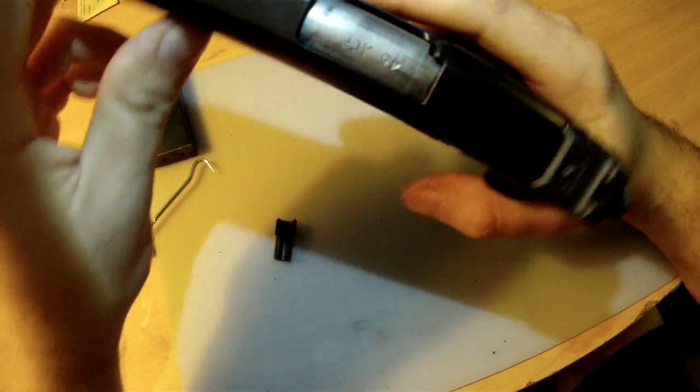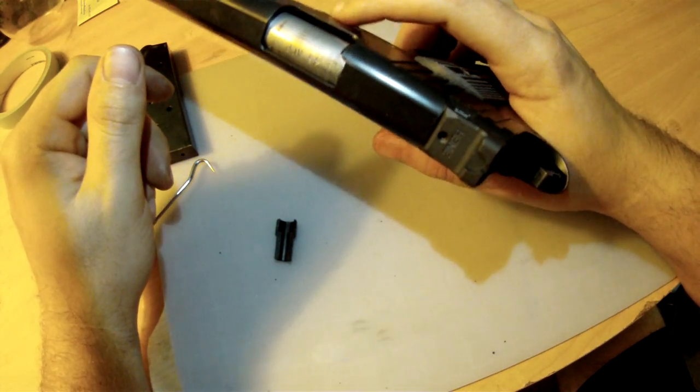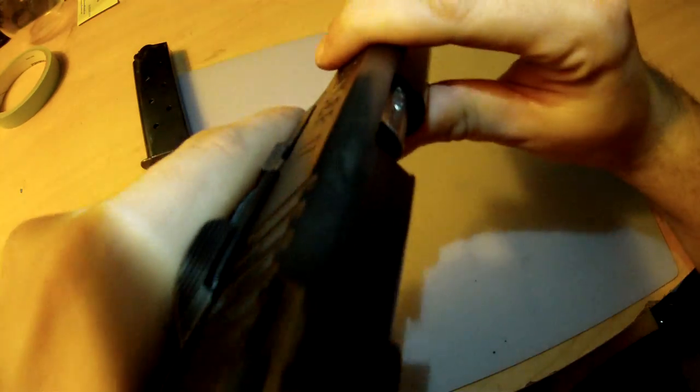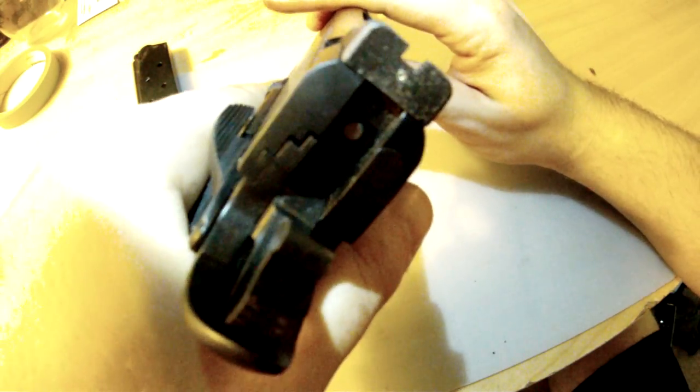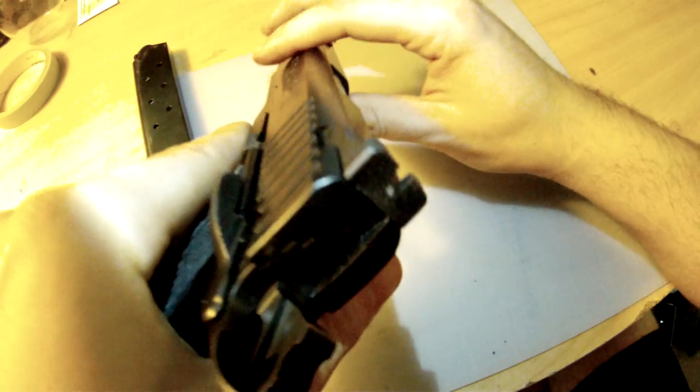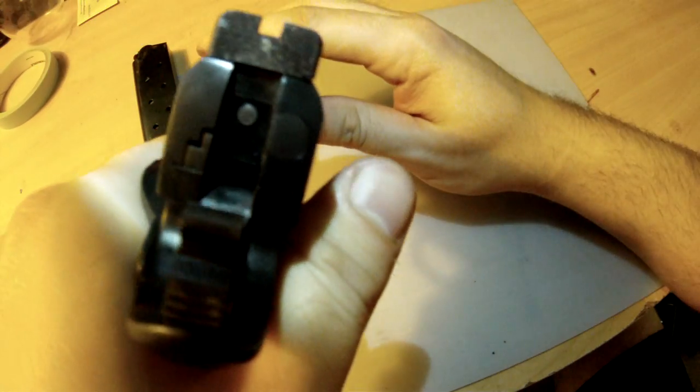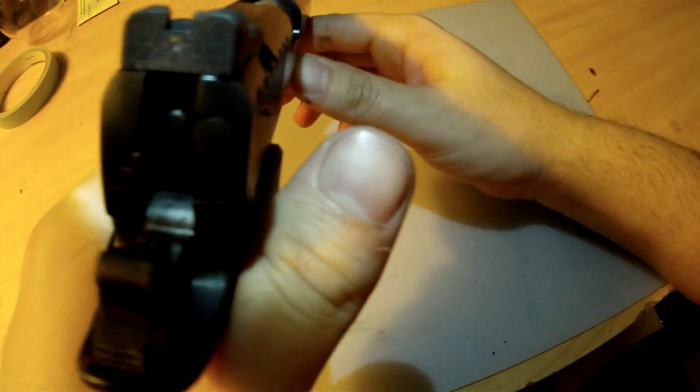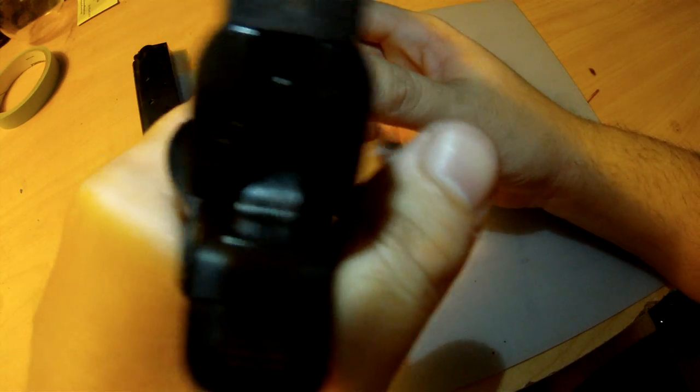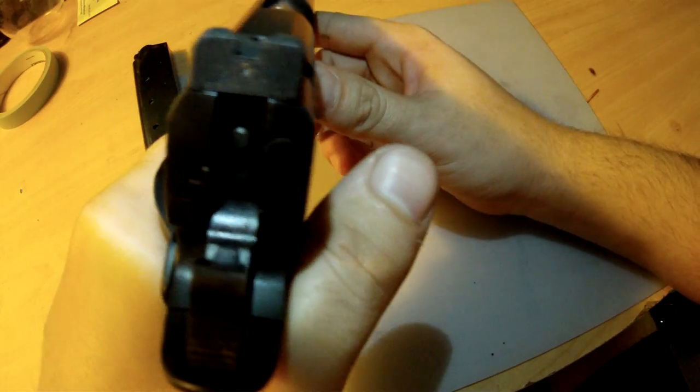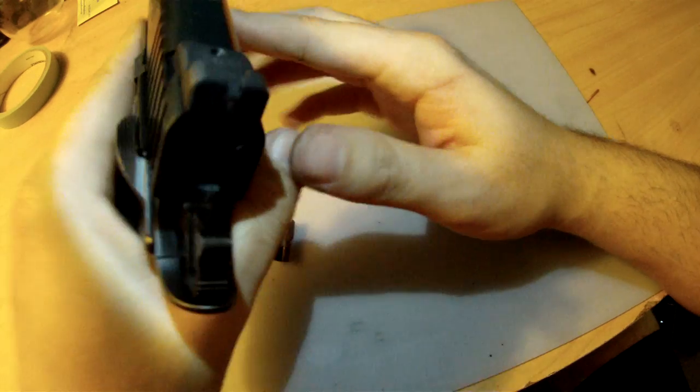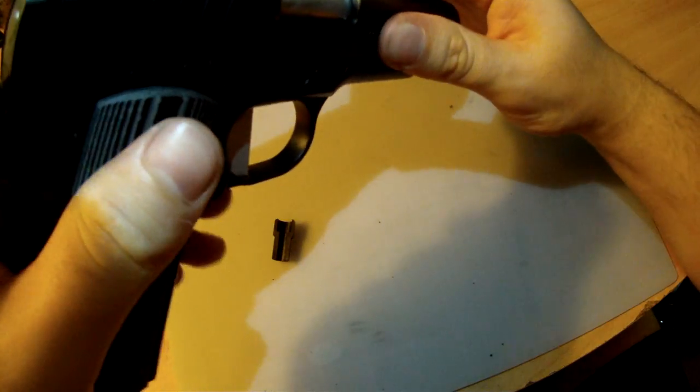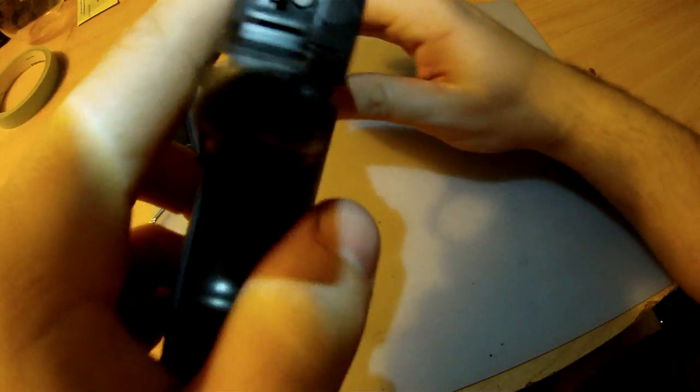You're not supposed to drop the slide on a 1911. This causes lots of stress. If you do it enough, you'll start to get accidental discharges. I've seen it happen before. You can talk to any gunsmith. They will cringe when you tell them you dropped the slide on an empty chamber.